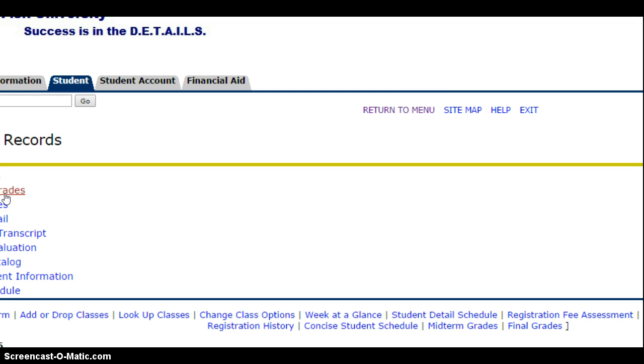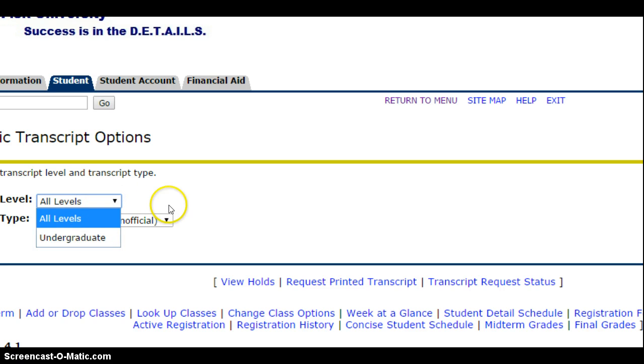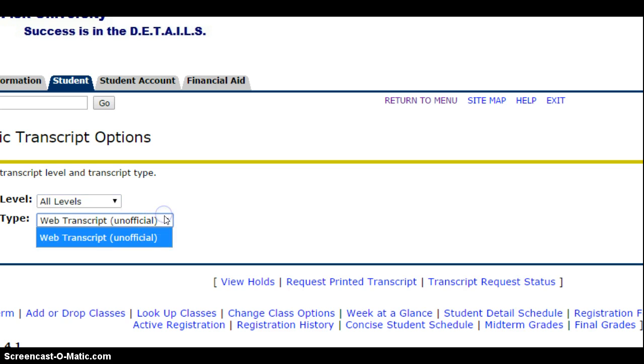You can either do midterm grades, final grades, or academic transcript. We can do academic transcript. Then it'll show all levels, web transcript. You can go to undergraduate, transcript unofficial, then you will submit it.